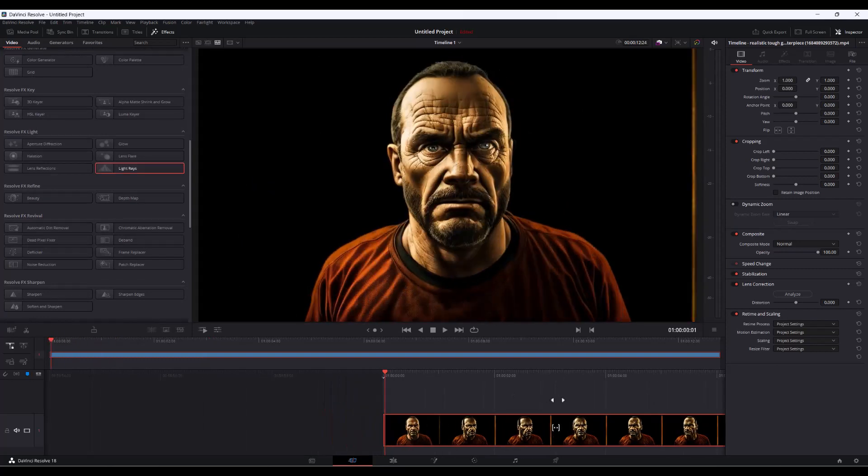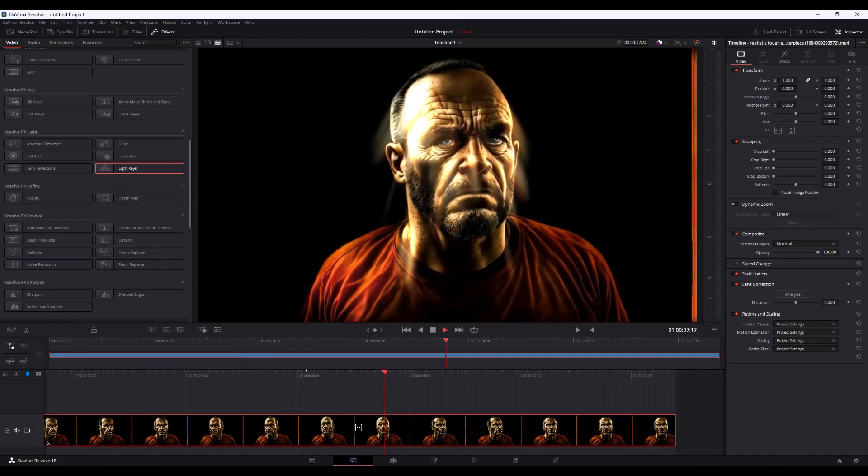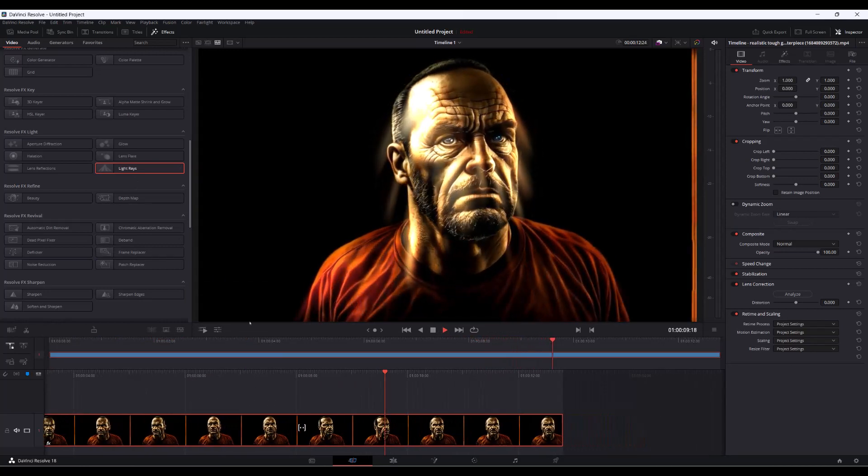And once you hit the effect that's desirable, you just pull it down onto the timeline. Thanks for watching, and I'll see you in the next one.